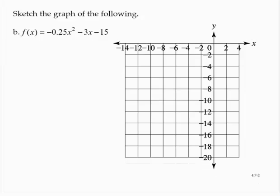Here's another one: f(x) = −0.25x² − 3x − 15. The first thing to note is that it opens down because a is negative.